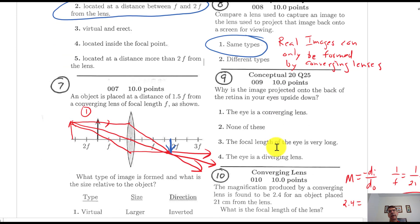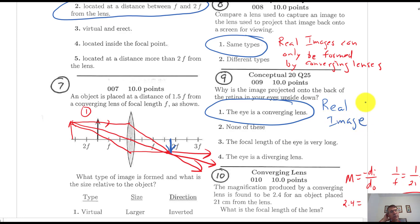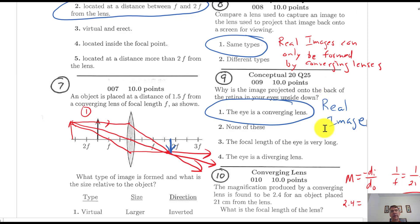Number 9: why is the image projected onto the back of the retina in your eye upside down? It is a real image formed by a converging lens. As covered in Unit 25, it's quite amazing that your brain interprets that picture and flips it right-side up — incredible processing power.